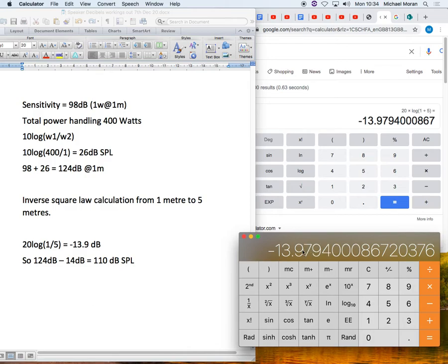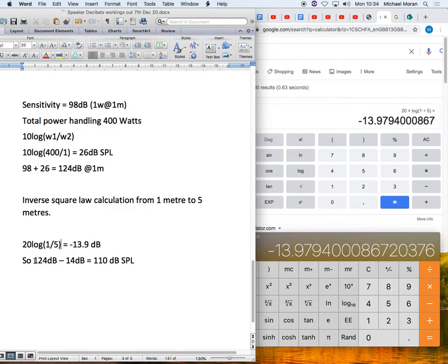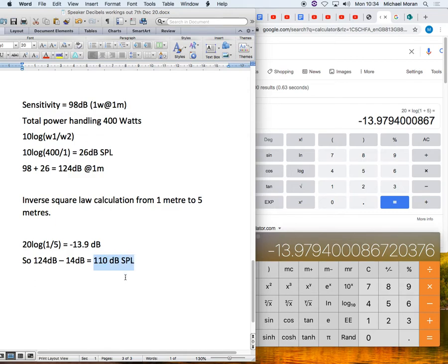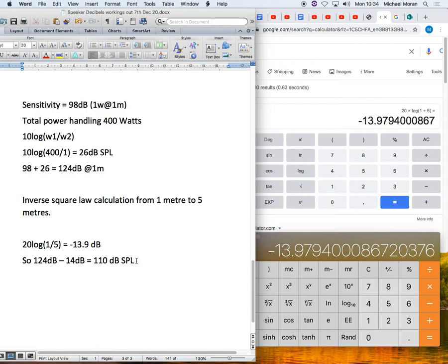We're going to round it to minus 14 dB. So what we are saying then is that the cabinet at full power could give us 124 dB at 1 meter. However, we have worked out that 5 meters away, the inverse square law tells us that it could be up to 14 dB quieter. Which means that in the audience, you might be able to achieve a maximum of 110 dB. That's probably okay because a lot of specifications for concert systems require you to be able to deliver 110 dB to all parts of the audience. That suggests that this particular cabinet will work for our requirements.